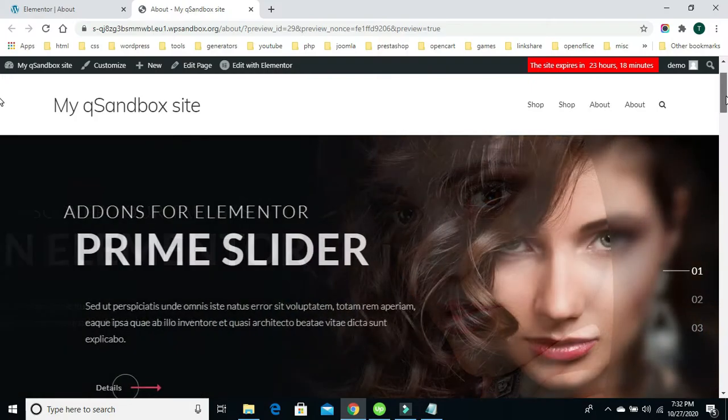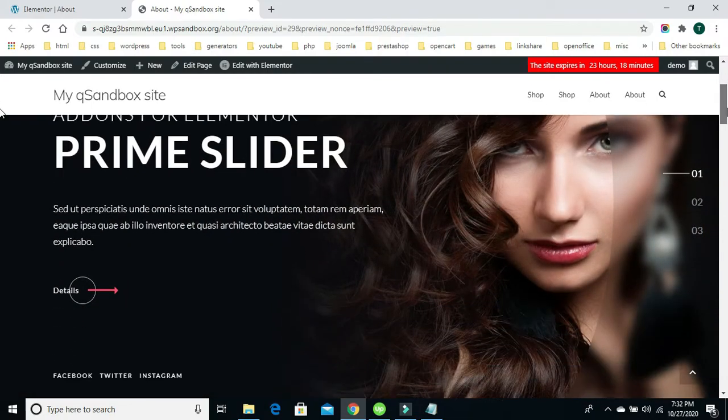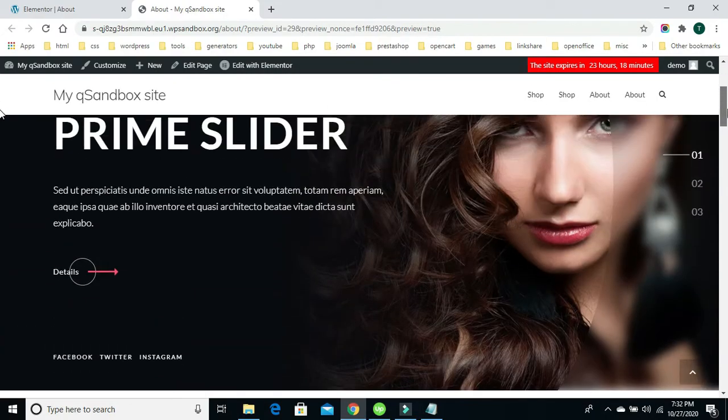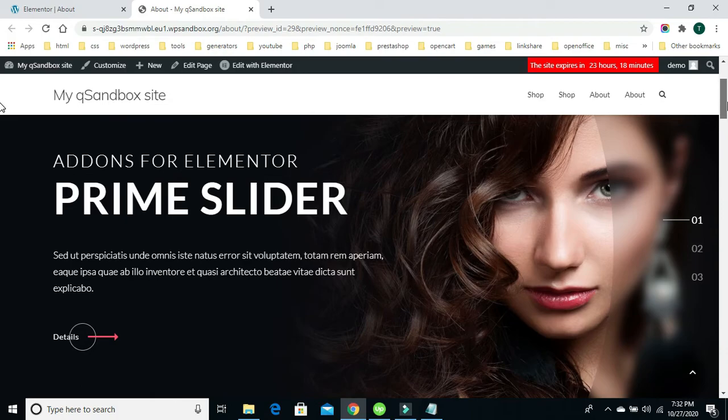Want to learn how to build this professional slider for your WordPress-based website? Stay tuned, I'll show you how.